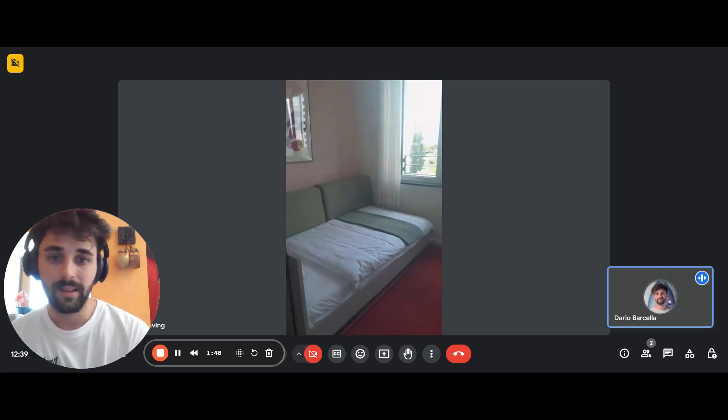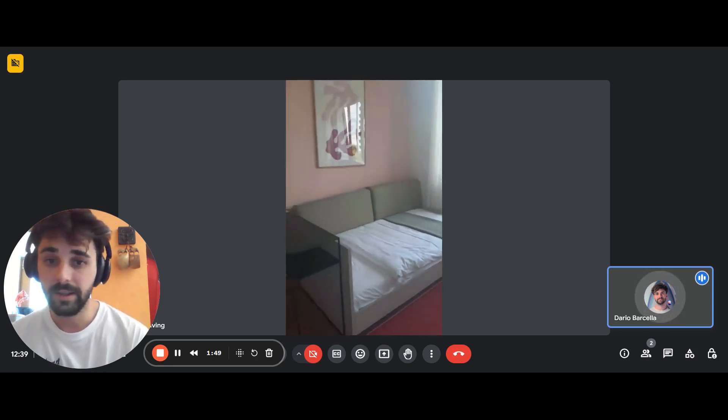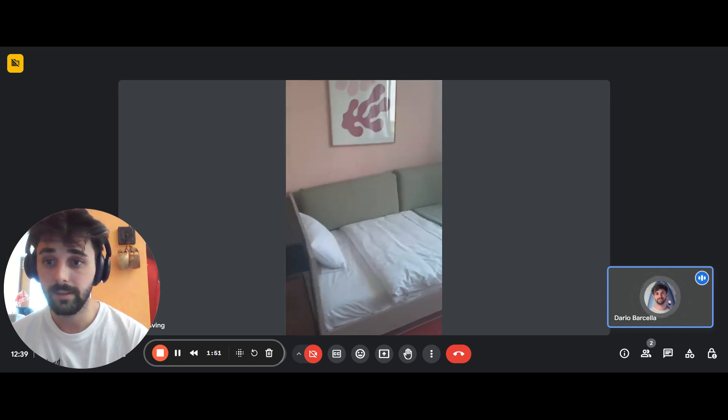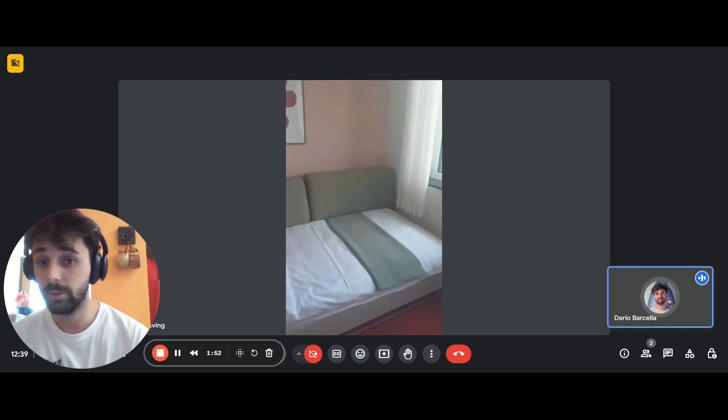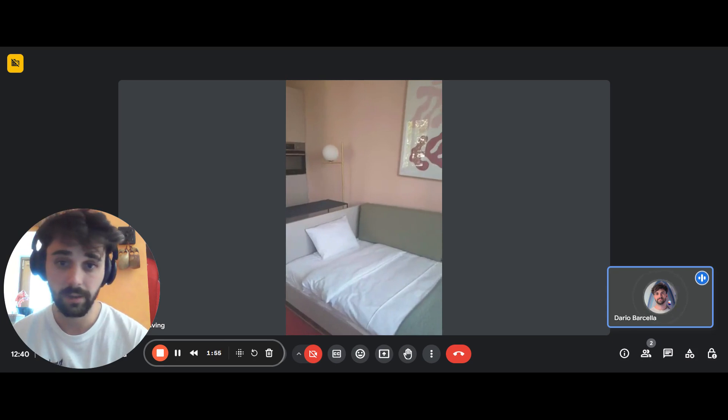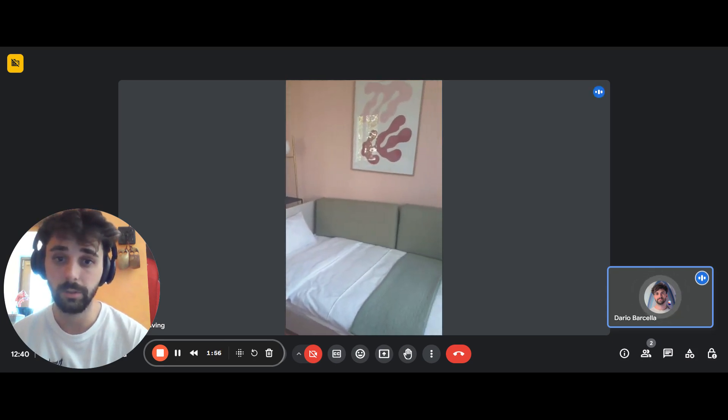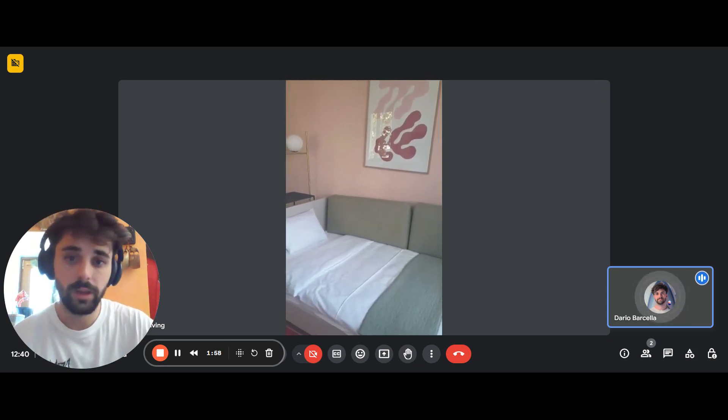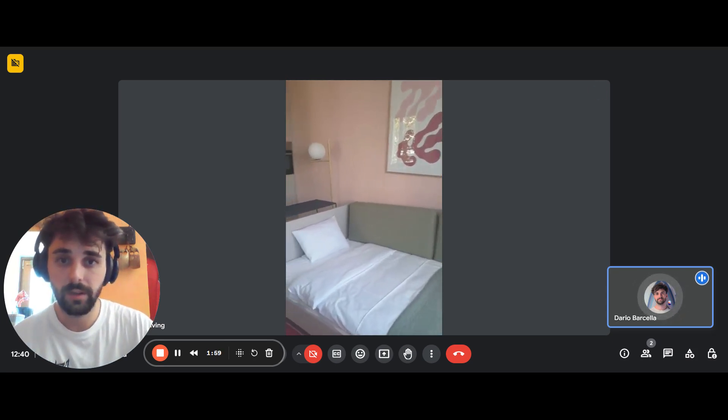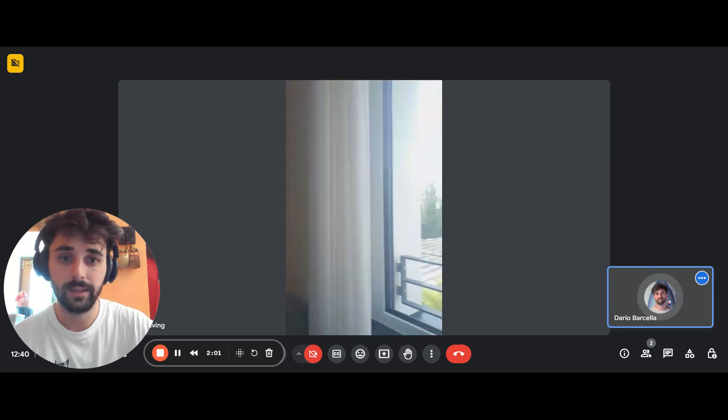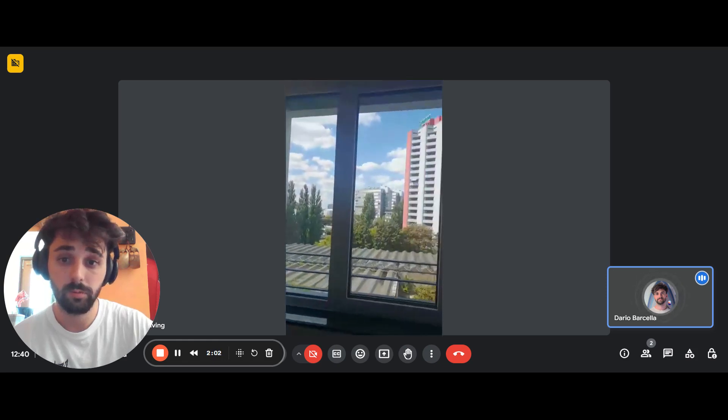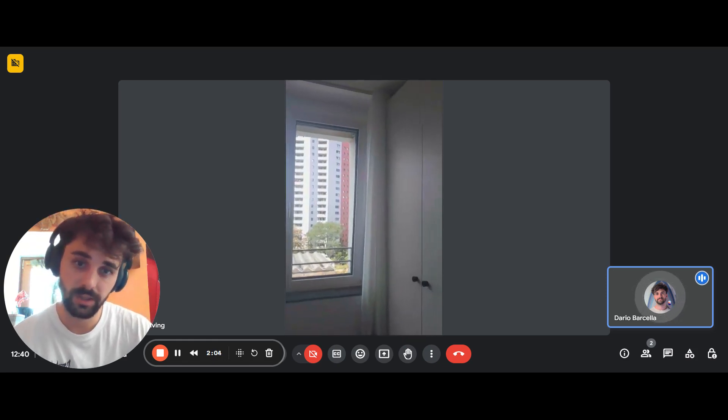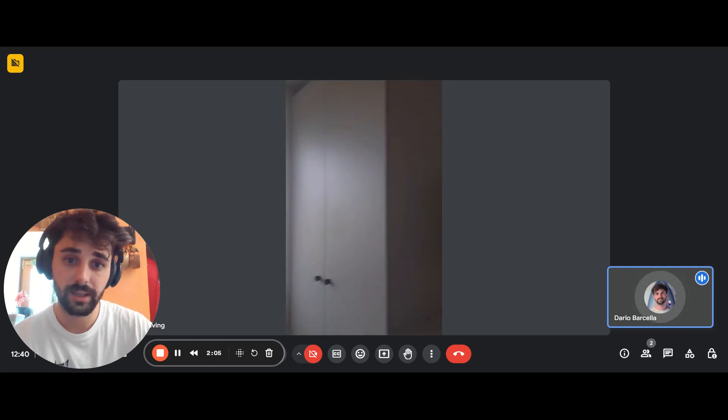That right there is the bed. It's 120 centimeters, so it's pretty big for a single person. We have the window which is giving all the natural light to the room. There's also another one just facing the other side.